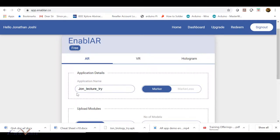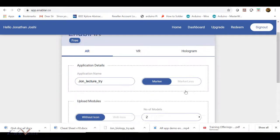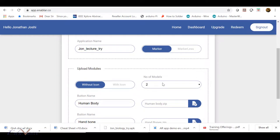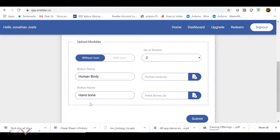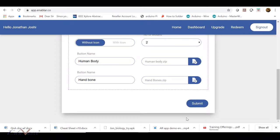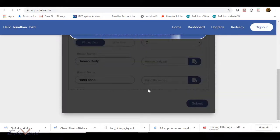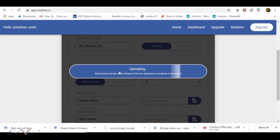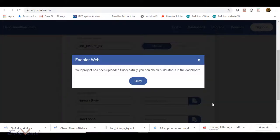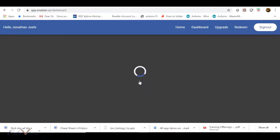Check that everything is in order: the name is 'John_lecture_try', leave it as marker — I will explain markerless in a future lecture — and you'll see the number of models, human body, and hand bone. Click on Submit. The interface will tell you that it's uploading your 3D model. Once your 3D models have been uploaded successfully, you'll get a message from Enabler saying your project has been uploaded successfully. Click OK.